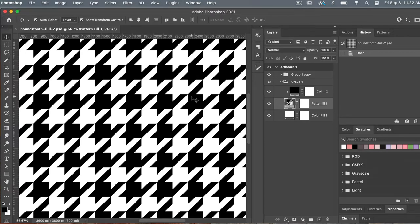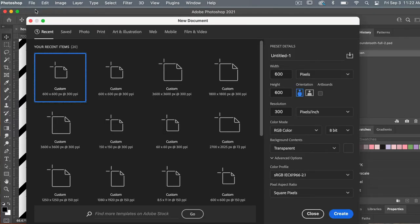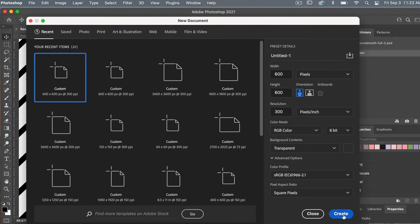Let's go ahead and create a new document. We'll go to File > New. The dimensions I'm going to use are 600 pixels by 600 pixels, resolution 300 pixels per inch, color mode is RGB color, and background content set to transparent. I'm going to go ahead and click on Create.